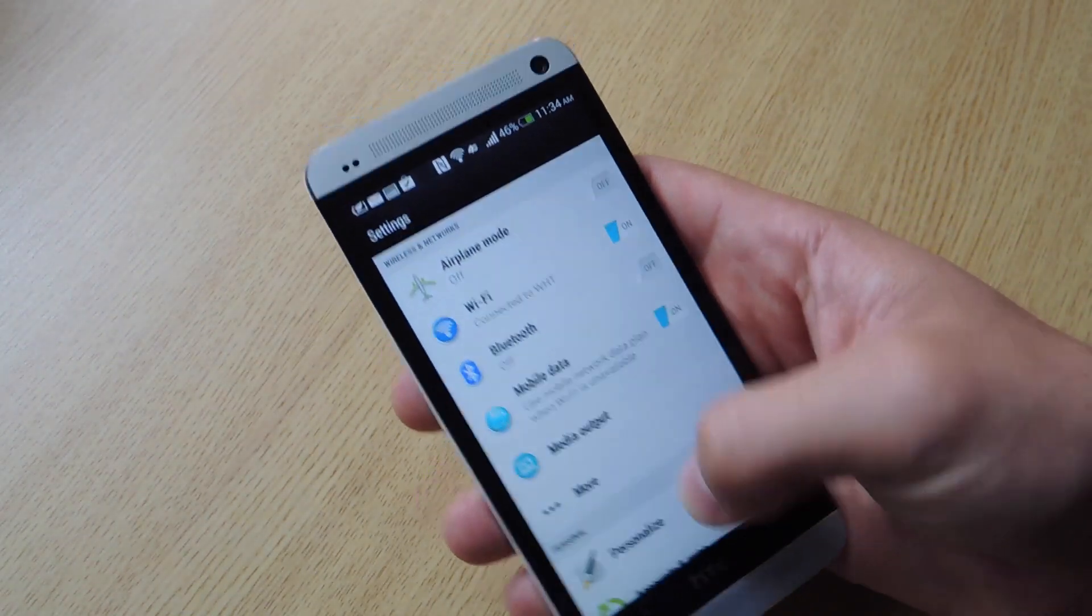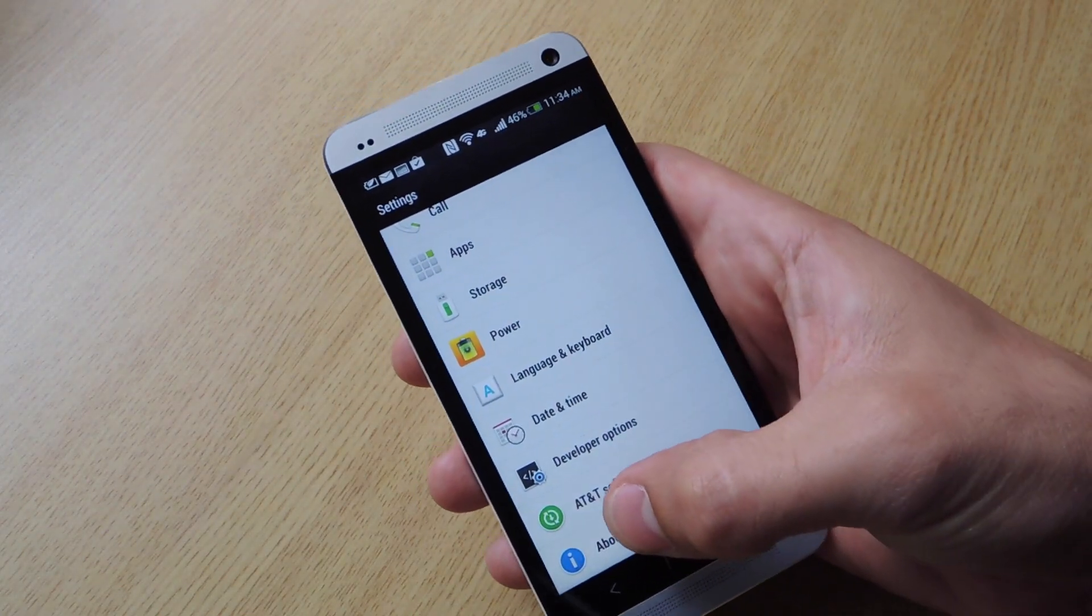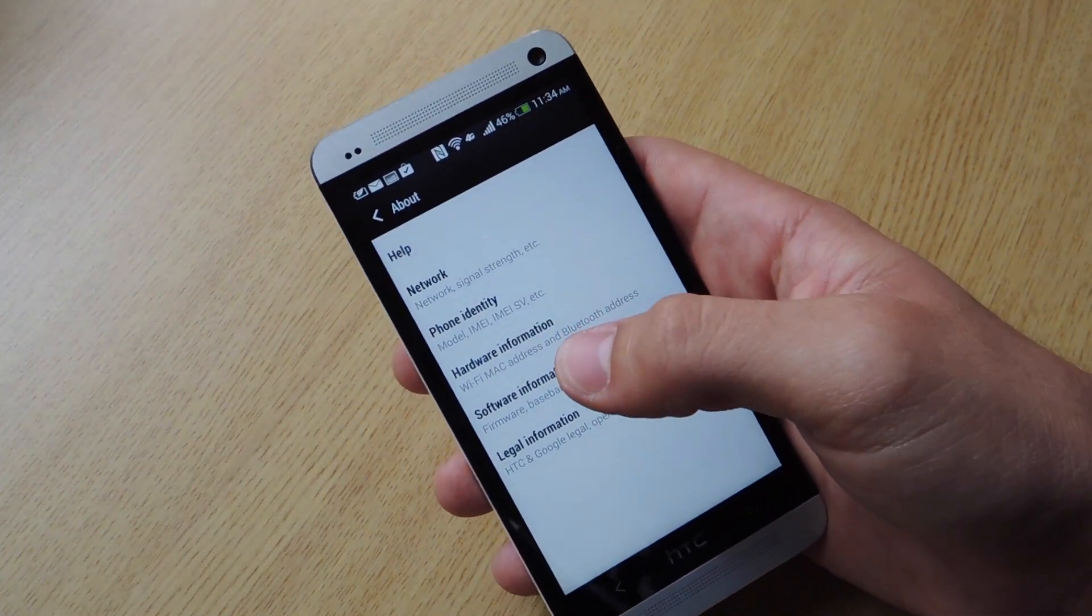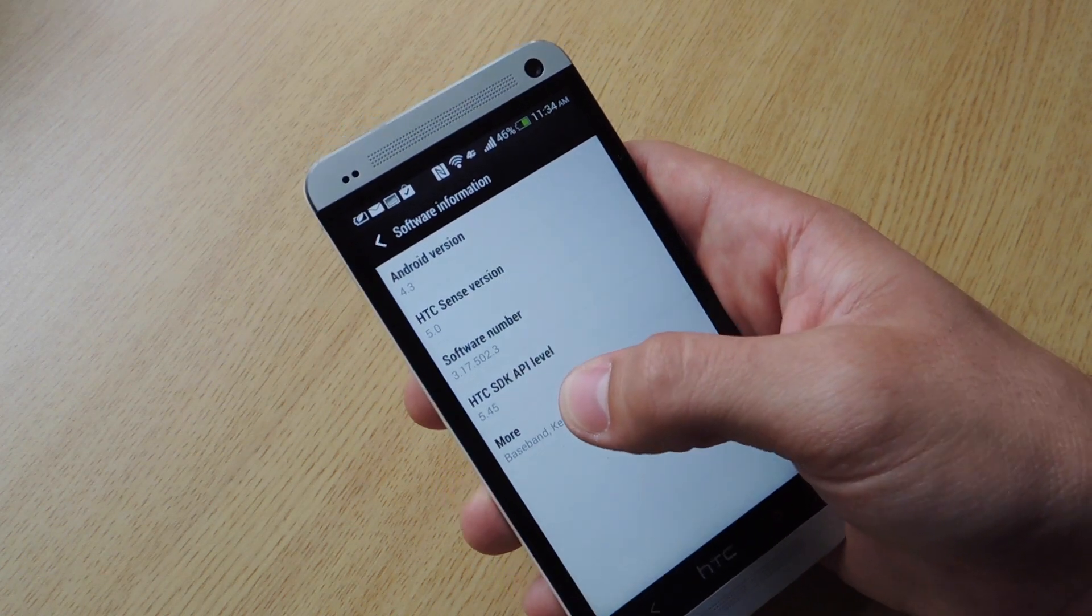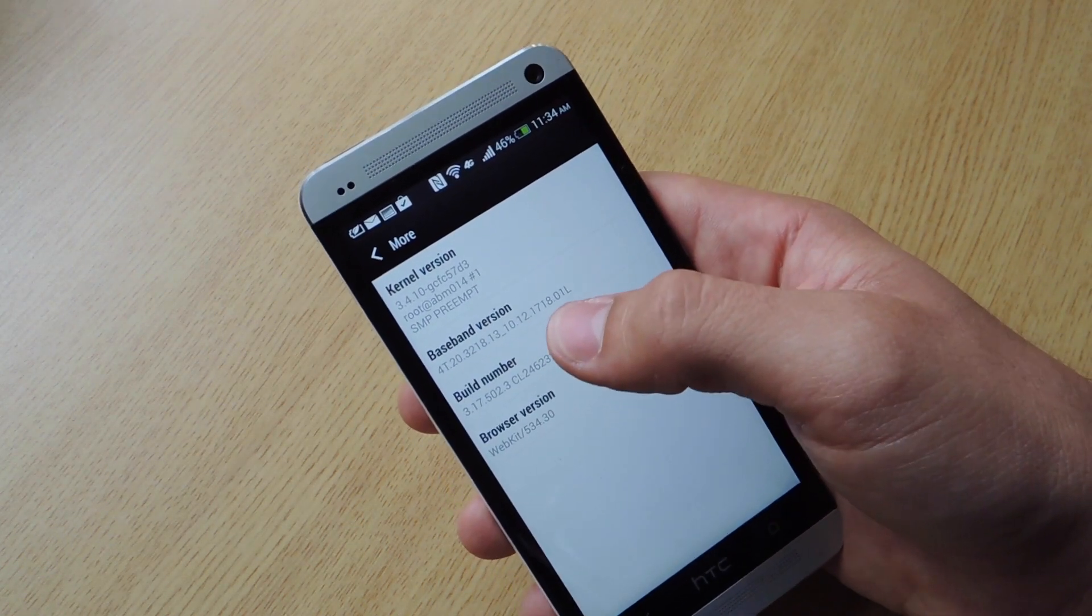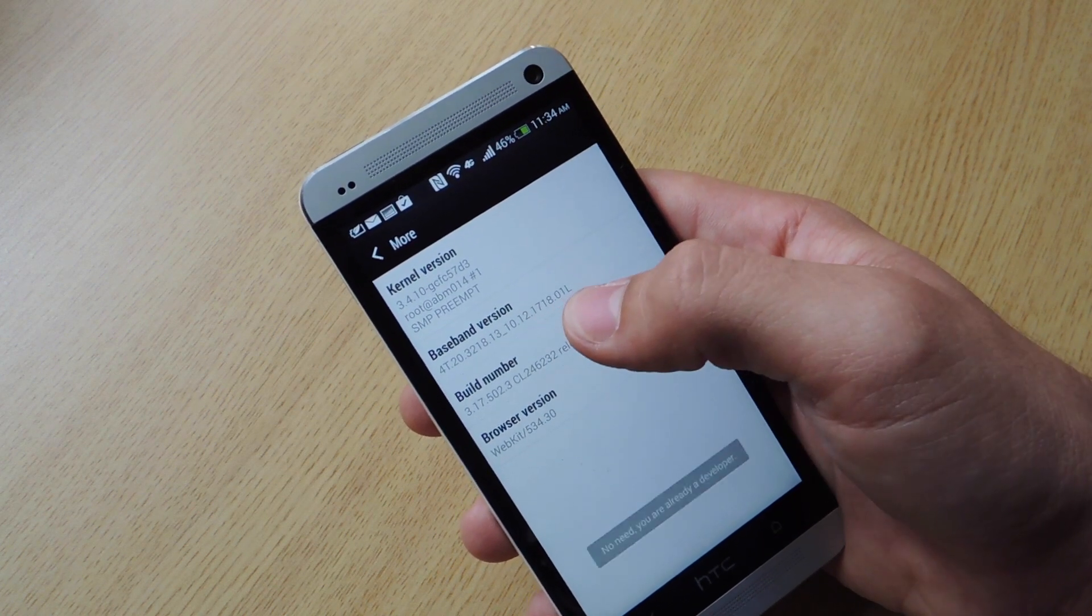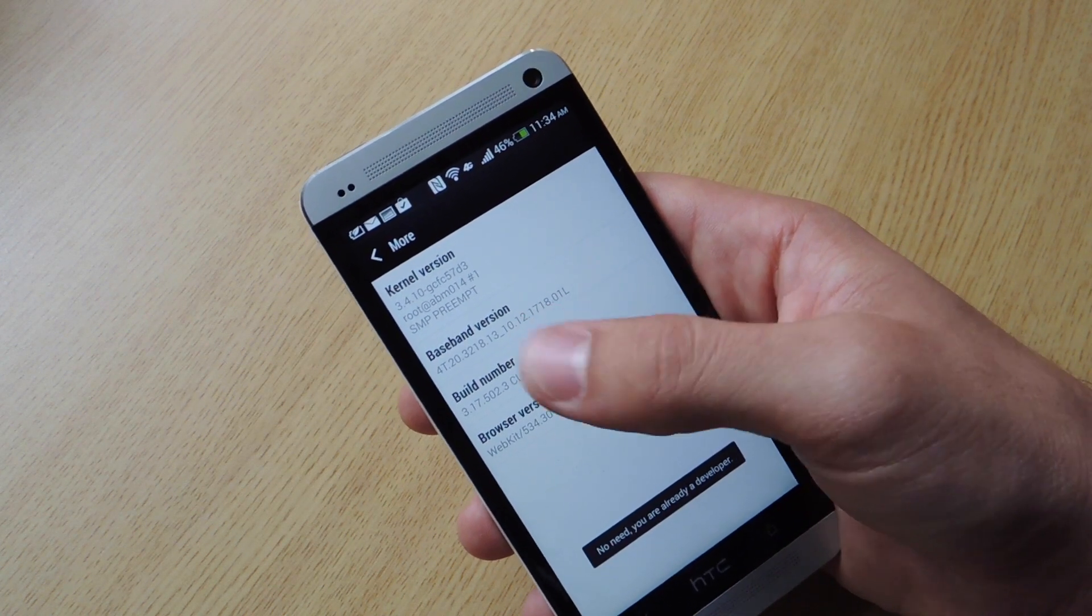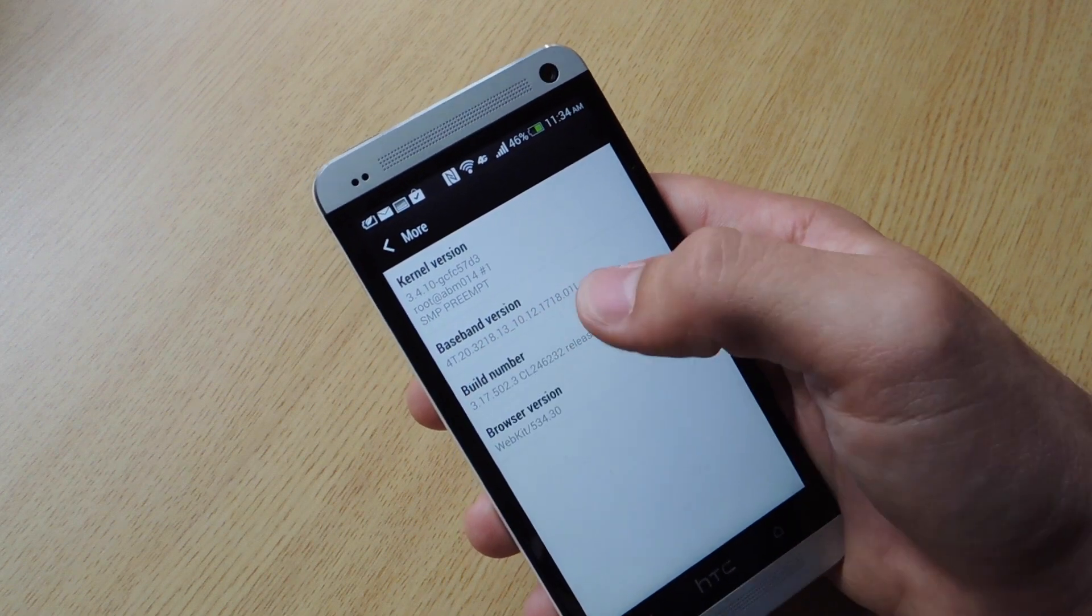You just go to settings. Go all the way down to about. Once in about, go to software information. Click more. And go to build number. Now you're going to tap on build number about seven or eight times. And it will actually do a countdown and tell you how many steps away you are.